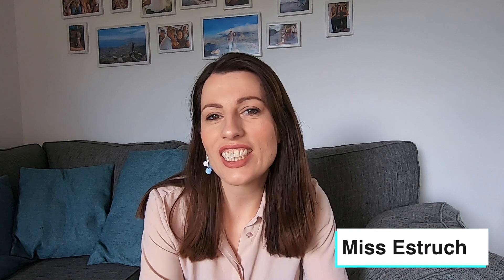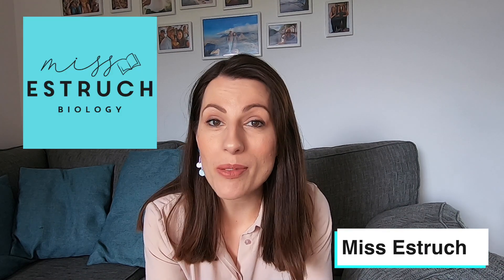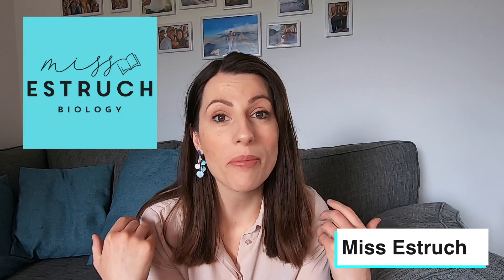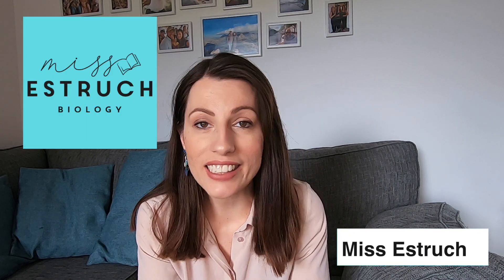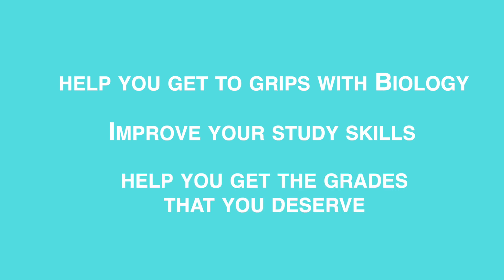Hi everyone and welcome to Miss Estruch Biology. My name is Miss Estruch and I'm a teacher of over 10 years here to help you get to grips with those challenging topics in biology, improve your study skills and help you to get the grades that you deserve.